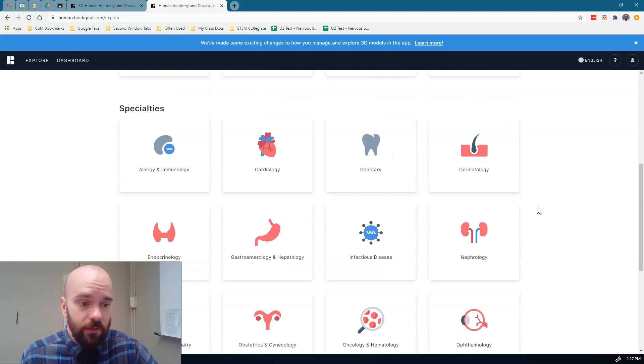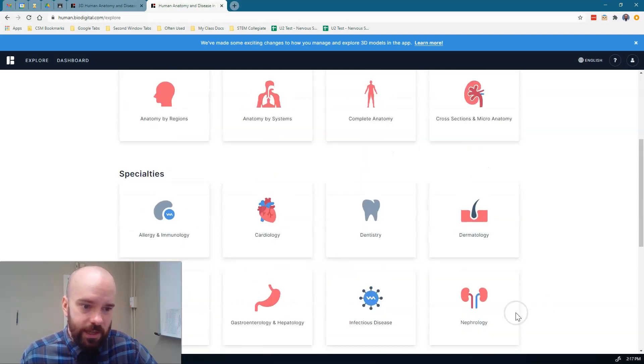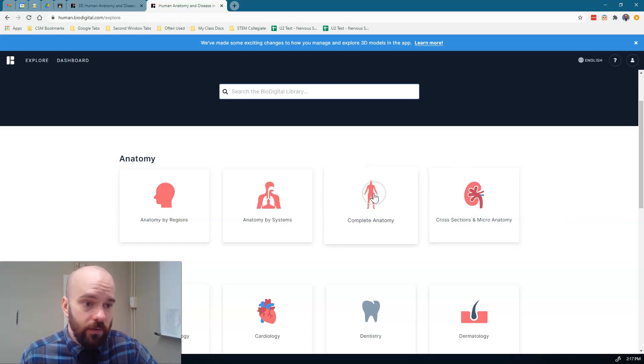And that'll take me to this page right here. Now, there's lots of cool stuff on this website, but most of these things down here are under the paid version. What I'm going to show you, though, is on the free version, and we're going to go to complete anatomy.